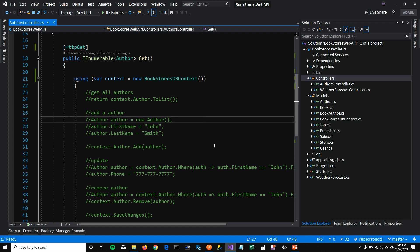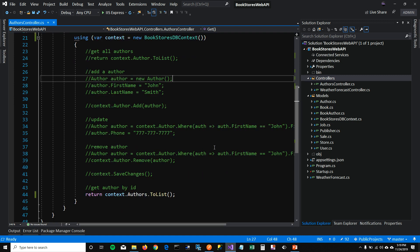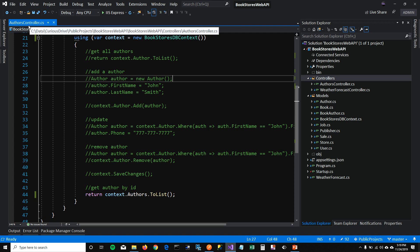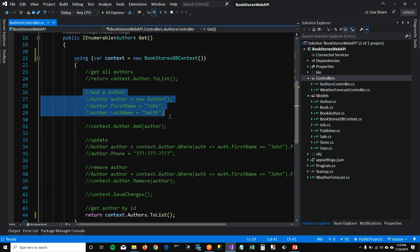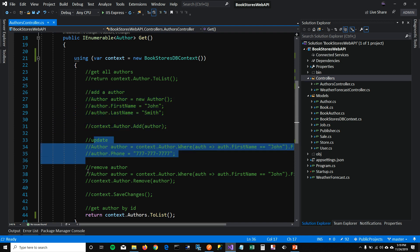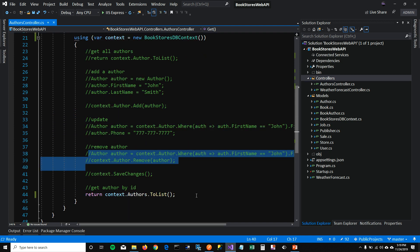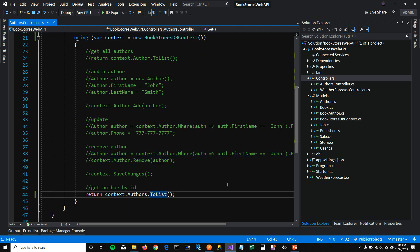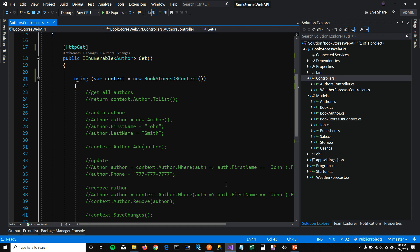So in my last couple of videos, I scaffolded my database and created DB context and models. And then I created authors controller to add, update, remove, and get all authors from the database.